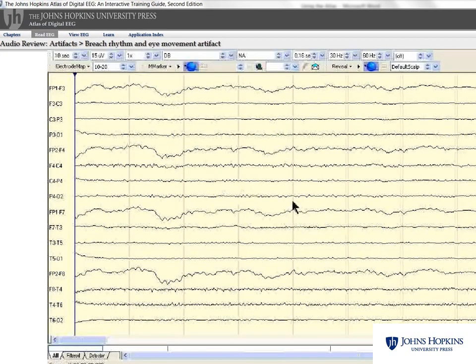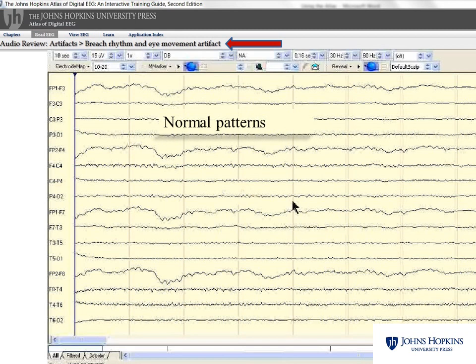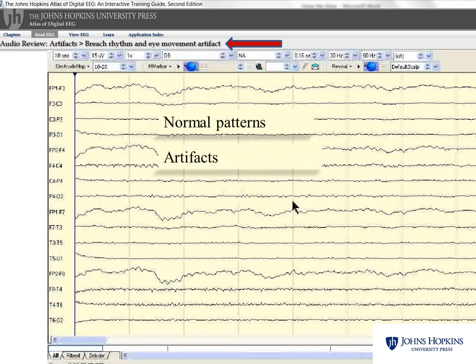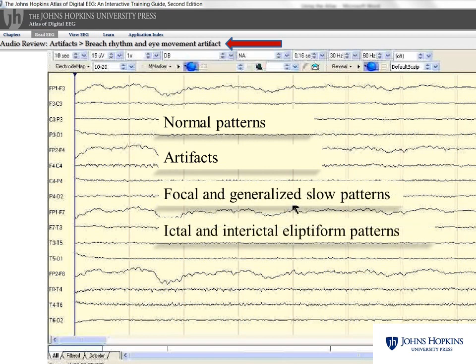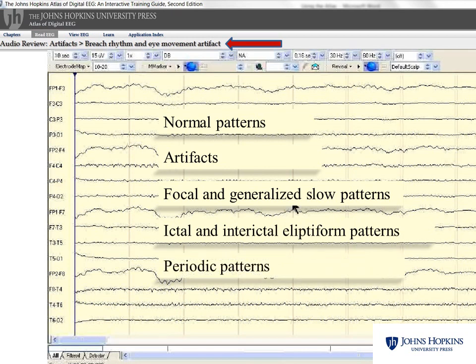Expert electroencephalographer Dr. Peter Kaplan narrates an extensive audio EEG tutorial on how to read 24 common and important EEG patterns, including normal patterns, artifacts, focal and generalized slow patterns, ictal and interictal epileptiform patterns, periodic patterns, and normal and abnormal pediatric patterns.